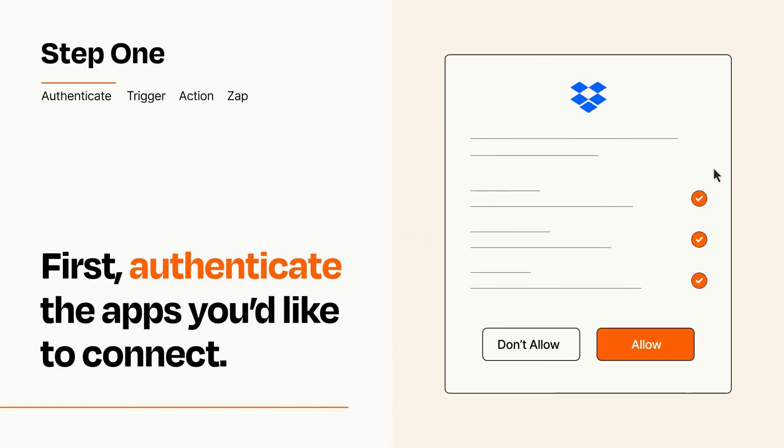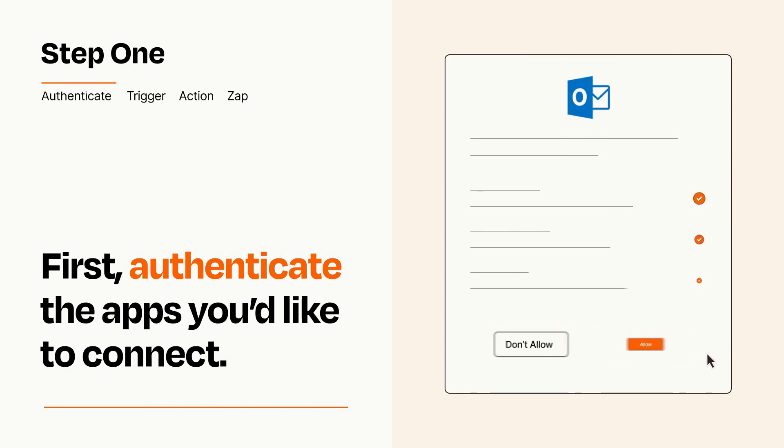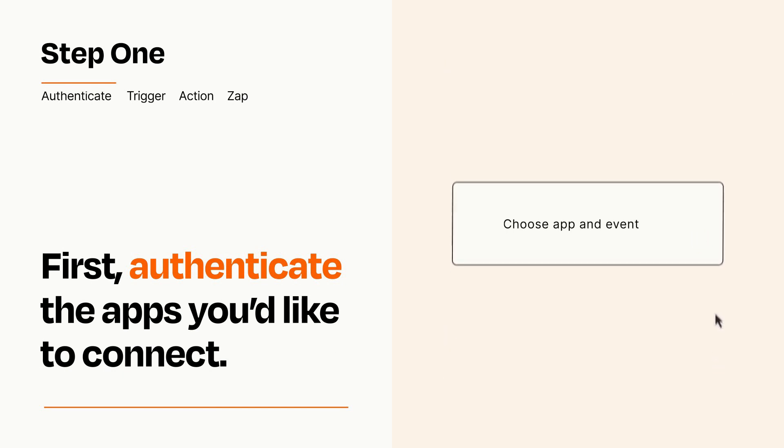To get started, you'll just need to authenticate your apps, which takes just a few seconds. Zapier meets industry standards for encryption when connecting with each of your apps.